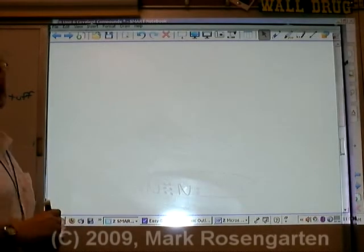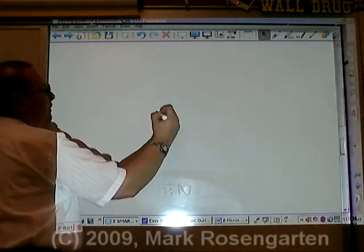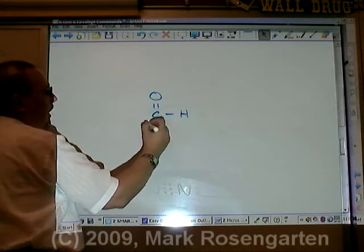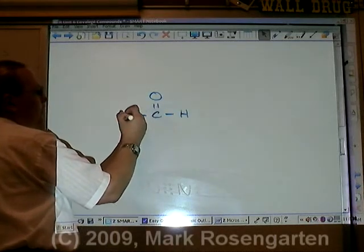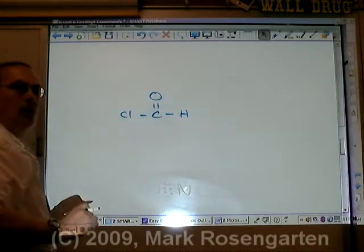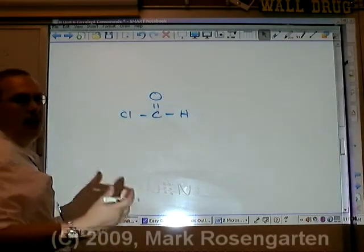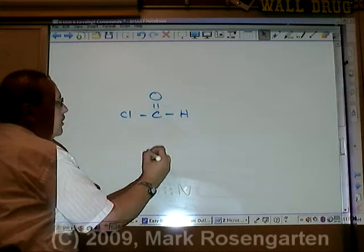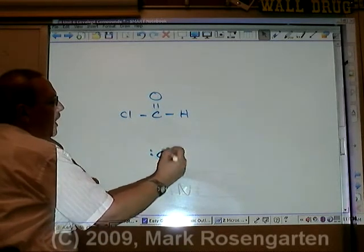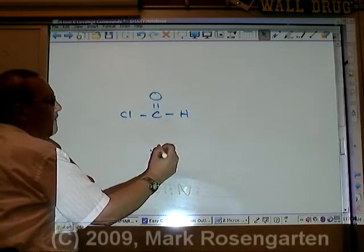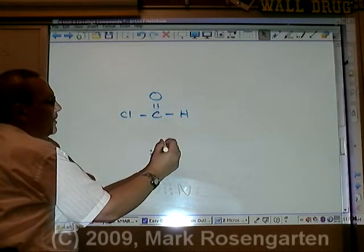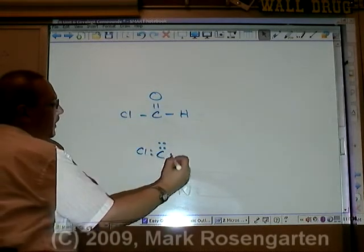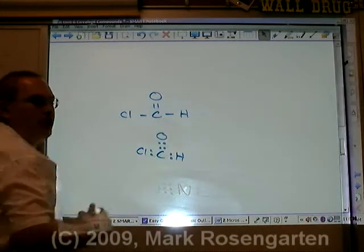Let's do a more complicated molecule — carbon double bonded to oxygen, single bonded to a hydrogen, and single bonded to a chlorine. What we do is replace each dash with two dots: two dots for that dash, two dots for that dash, and four dots for these two dashes.